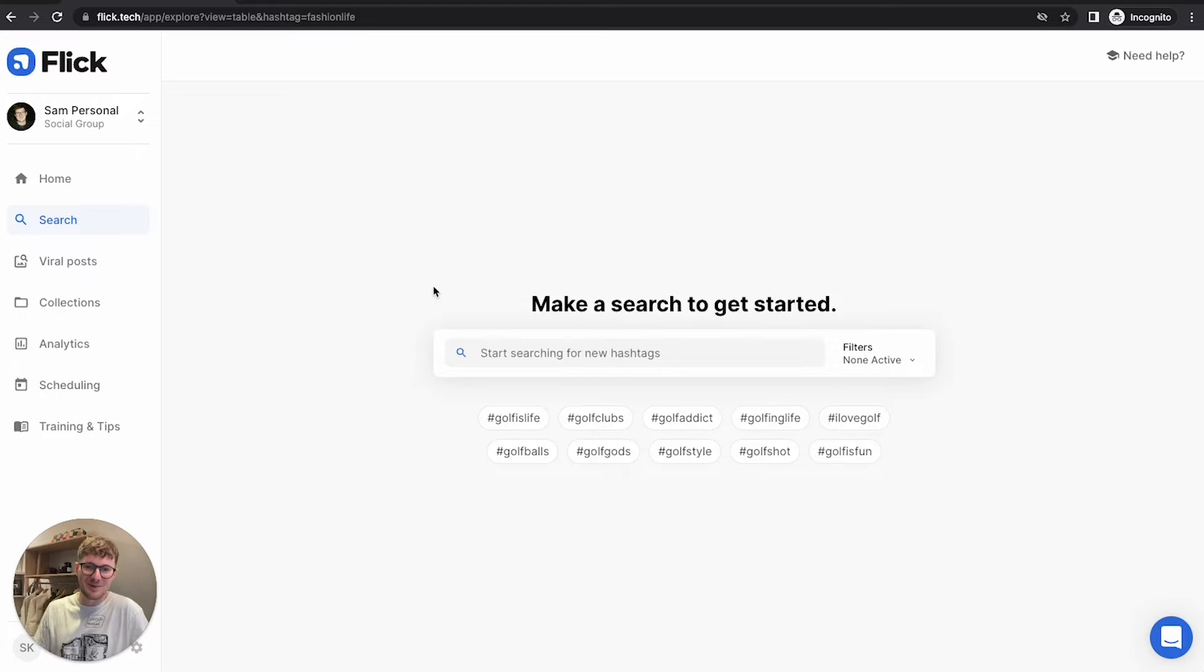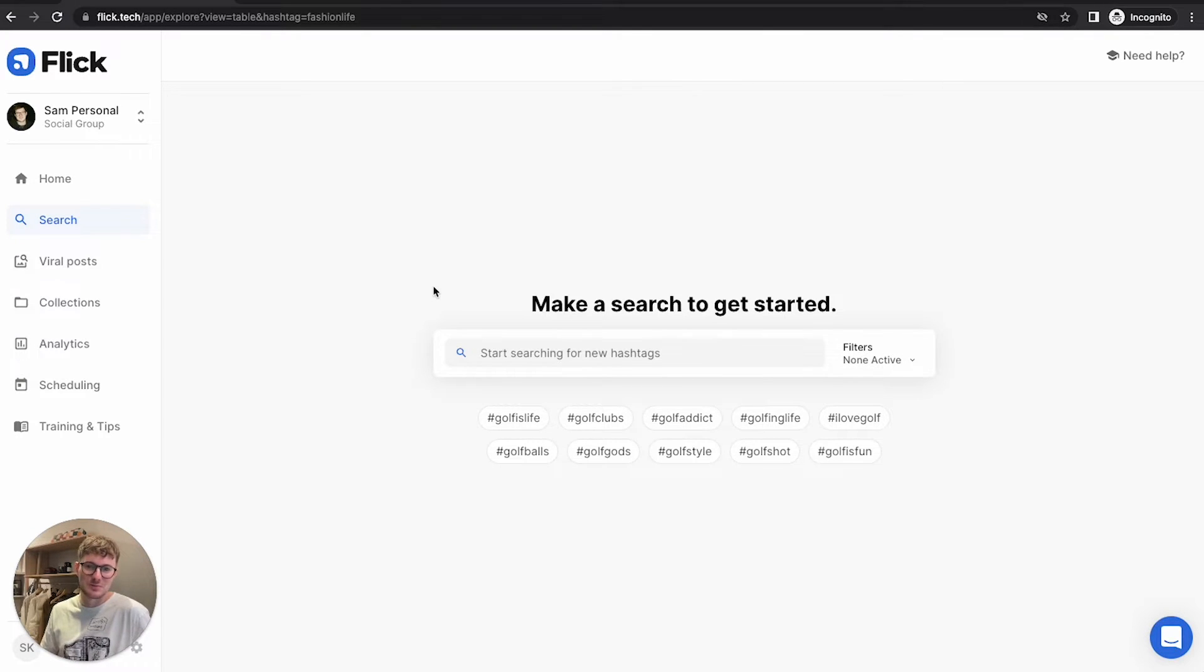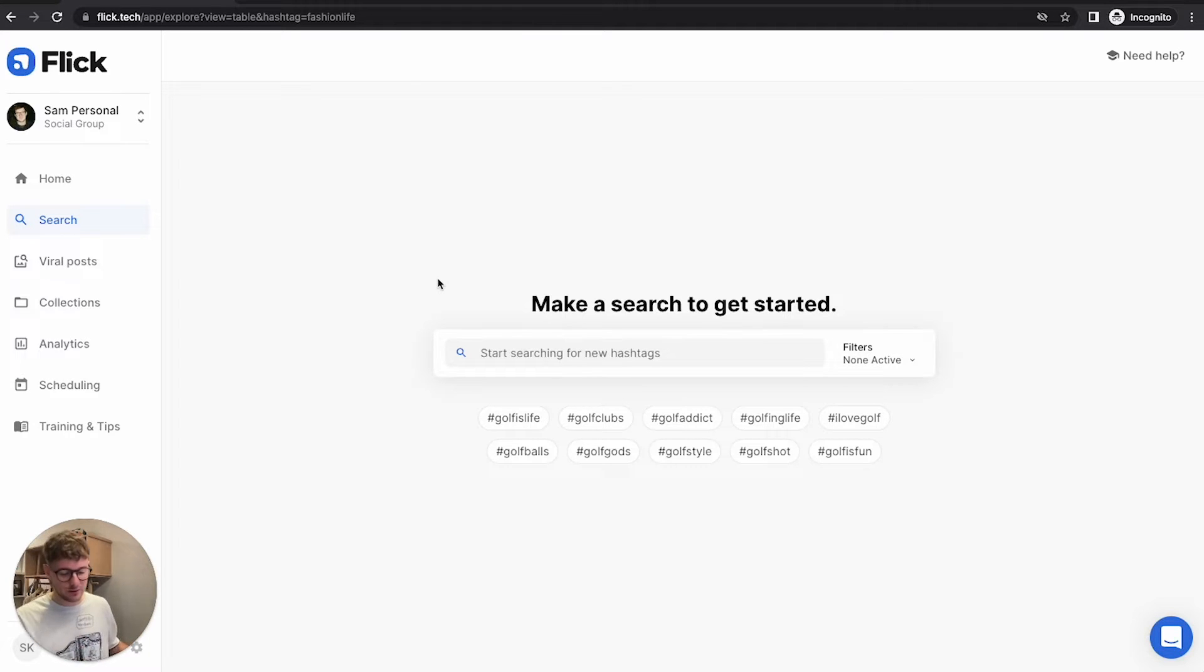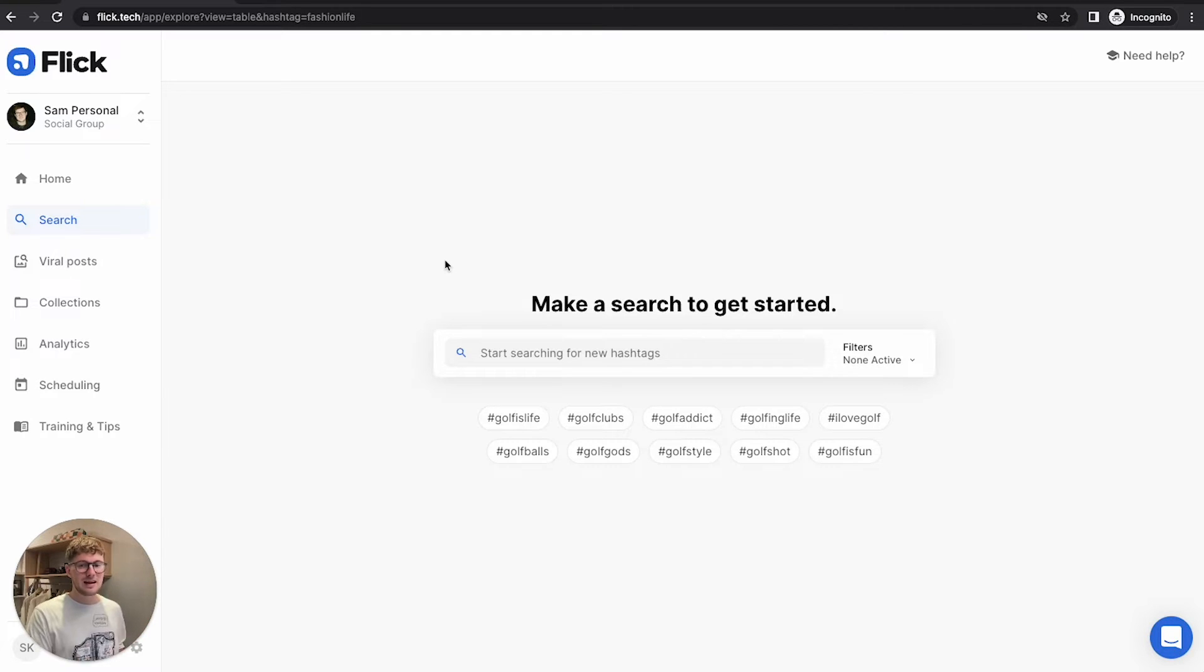Hello, welcome to this quick video on Flick. I'm Sam, I'm one of the co-founders here, and I'd like to help you get started as well as possible with hashtags in Flick. Now Flick is amazing for building a really solid hashtag strategy, but it's also really good for getting the most out of the time you have available.